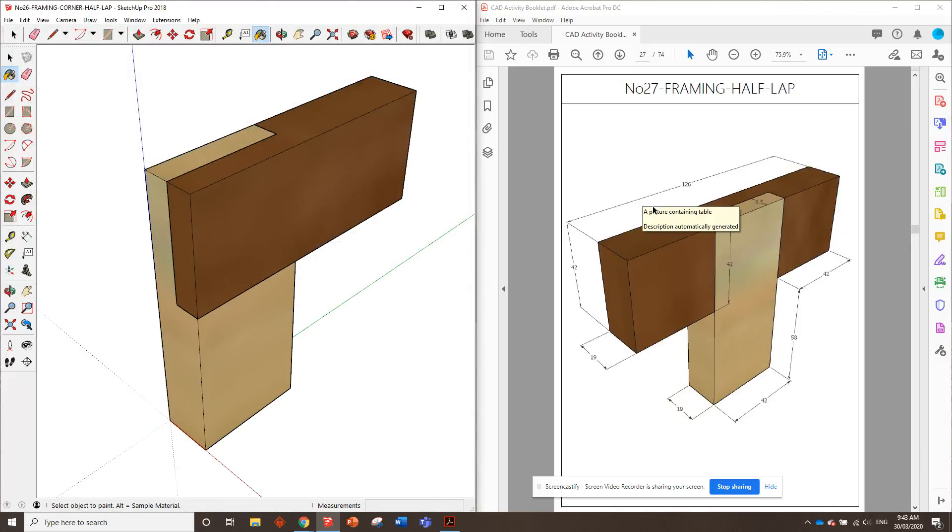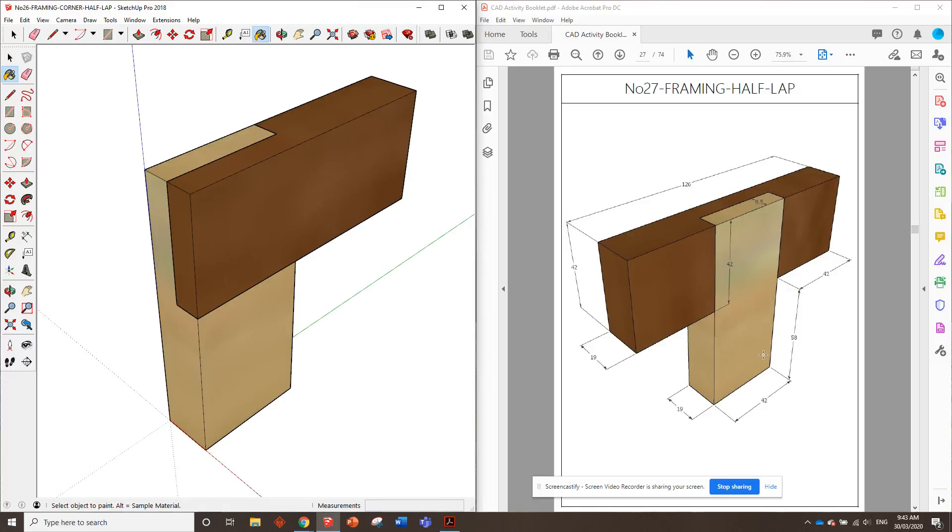Easy one, what do we got next? Framing half lap, okay, so this one we won't be able to copy, we'll have to do two different joints, but that's okay, we'll figure that out in that video. See you over there.